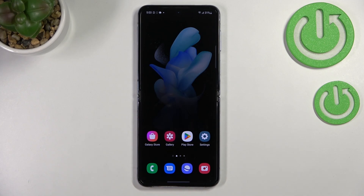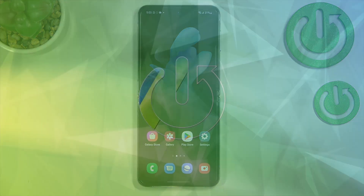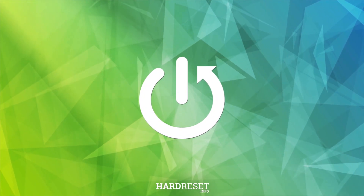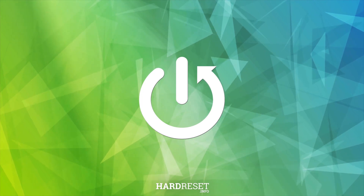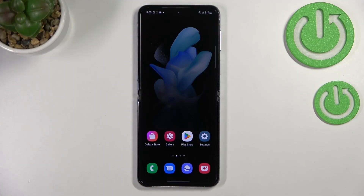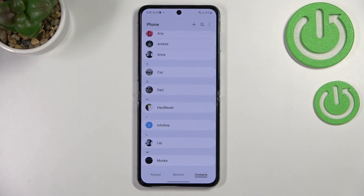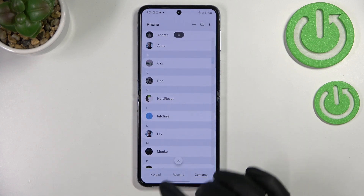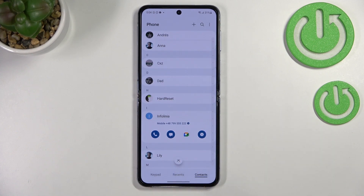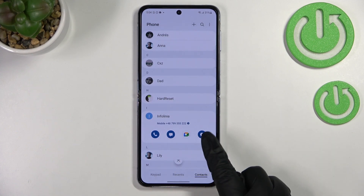Hi everyone, in front of me I've got the Samsung Galaxy Z Flip 4, and let me share with you how to add a photo to a contact on this device. First of all, let's open your contact list — for example, using the dialer. Find the contact you'd like to edit and tap on it.